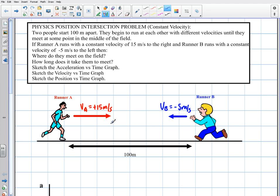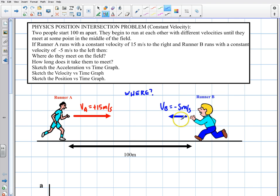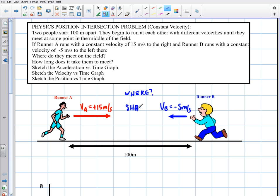Where are they going to meet — in the middle of the field? For them to meet in the middle, they would need equal and opposite magnitudes of velocity. Since the red runner has a much faster velocity, he's going to overpower the blue runner. They would only meet in the middle if both had the same speed, like 5 and 5. When they do meet, the key shared variables are their final position and their final time.